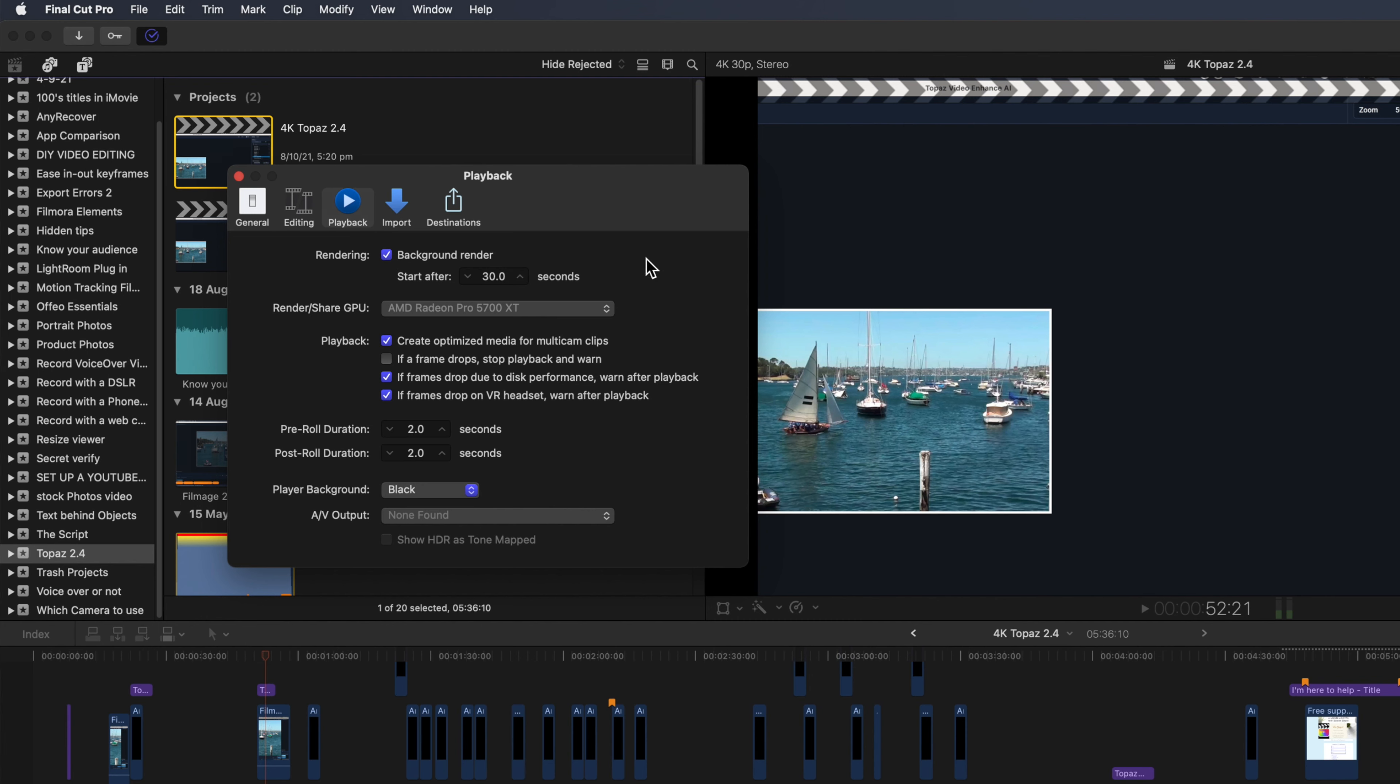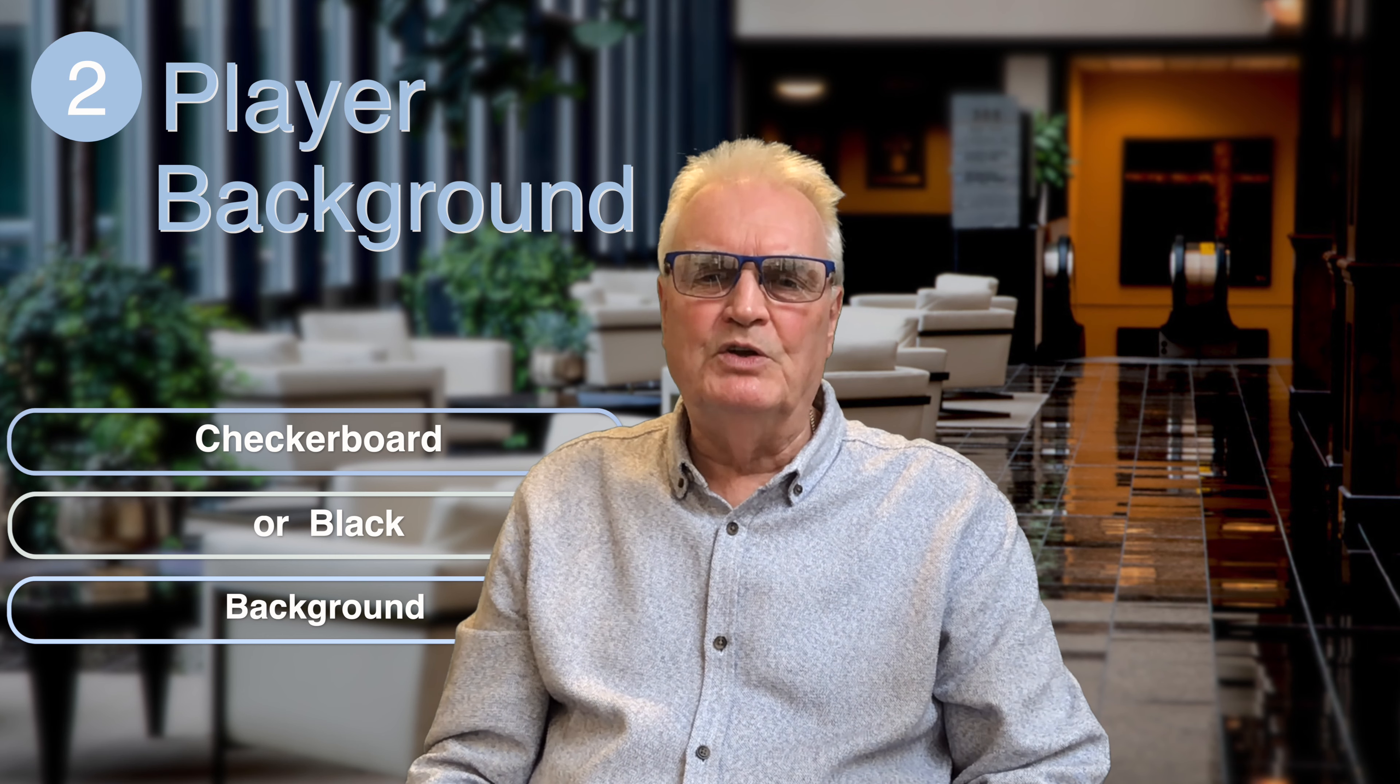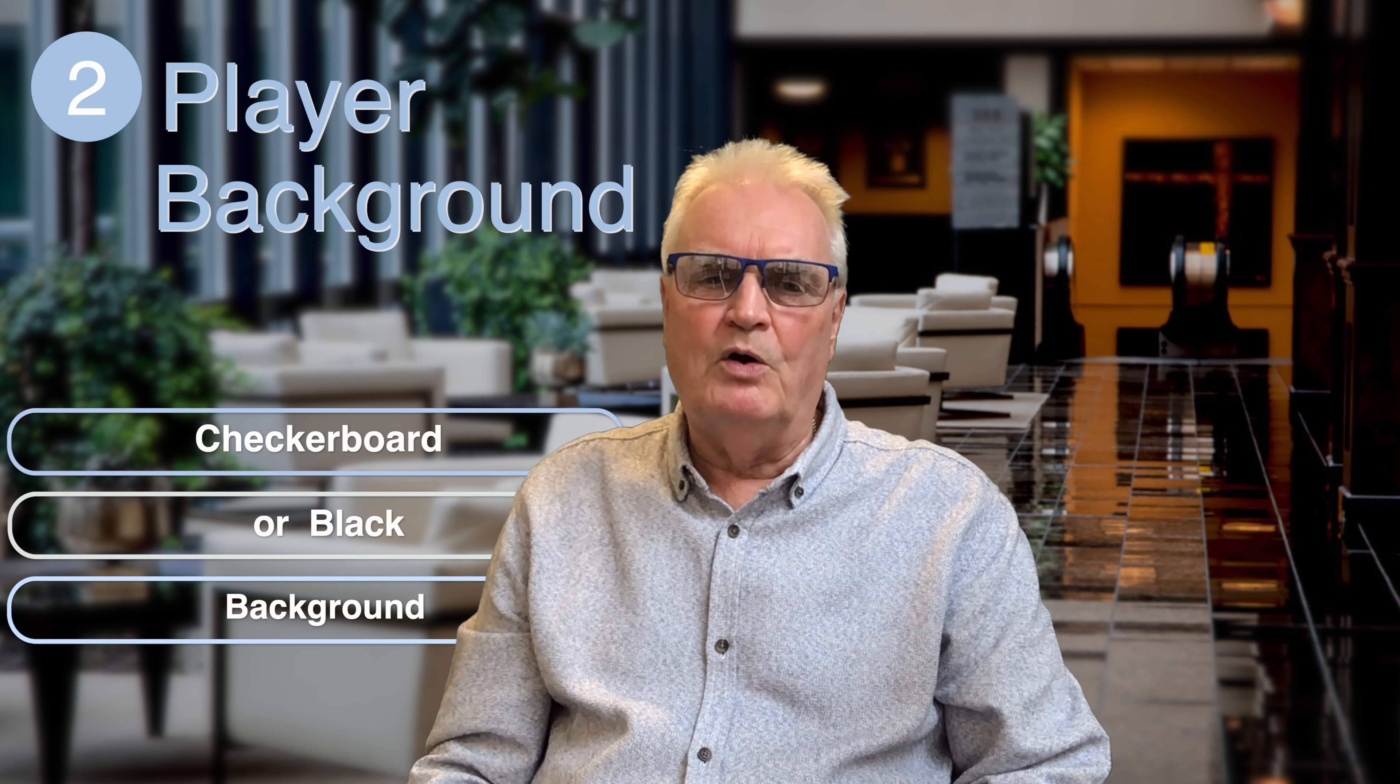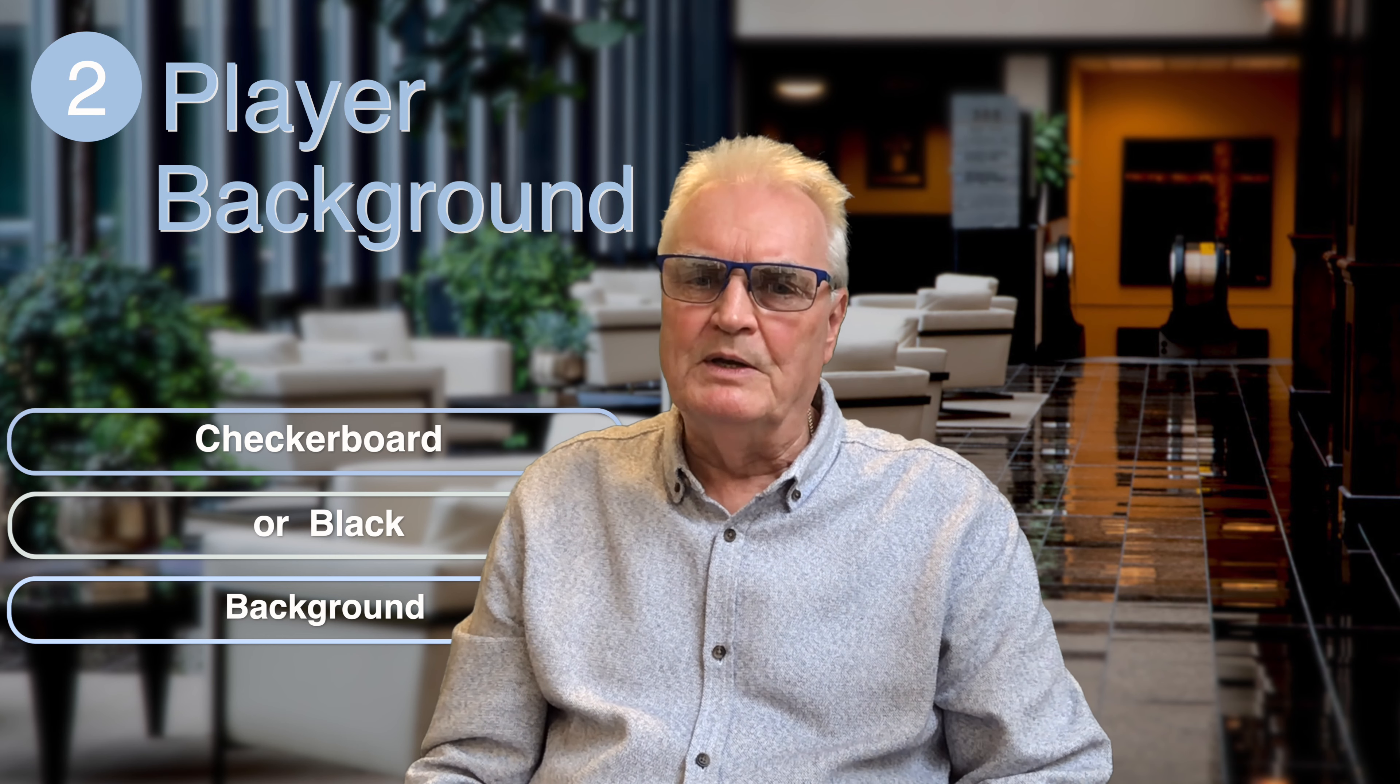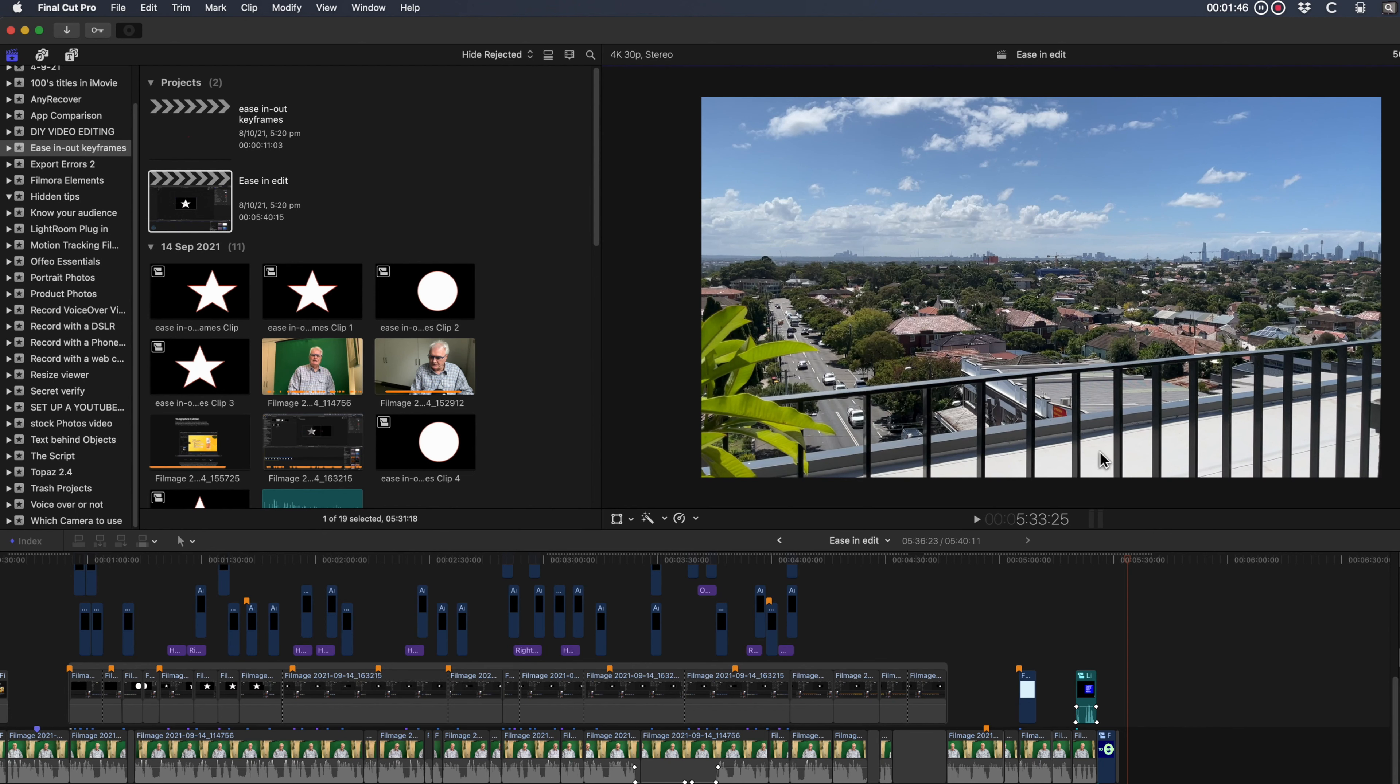While you're looking at the preferences menu, let's look at the player background. When you're resizing images in the viewer, there's always the danger of it not fitting the whole viewer window, which means you'll have black bars or edges showing when you export.